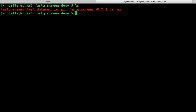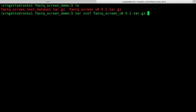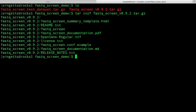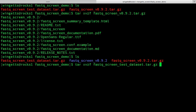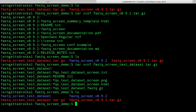The next step is to uncompress these tar archives. This can be done simply with the following command: tar -xvzf and then the name of the tar archive. First, let's do the software — you'll see the files being uncompressed, and if you type ls, a new folder will have appeared. Now we can do the test data set as well: tar -xvzf FastQScreen test data set. They will both now have been uncompressed.